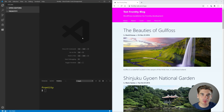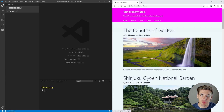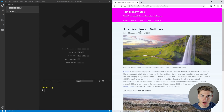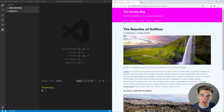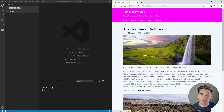Welcome back to Web Dev Simplified. My name's Kyle, and my job is to simplify the web for you so you can start building your dream project sooner. If that sounds interesting, make sure you subscribe to my channel for more videos like this. Now to get started, this is kind of the demo of what we're going to be building. We're going to be using the test Frontity blog — it has a bunch of different blog articles, we can click on it, and we're going to get a nice fade animation when we change between pages. Before we get started, I do want to give a huge thanks to Frontity because they're actually sponsoring this video.